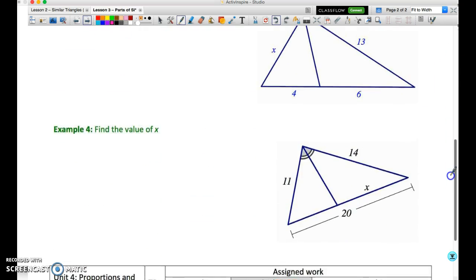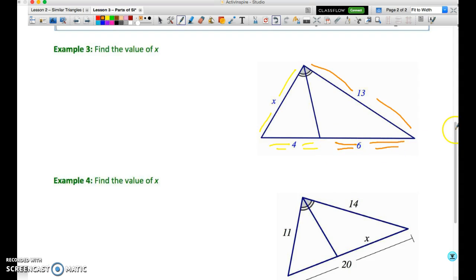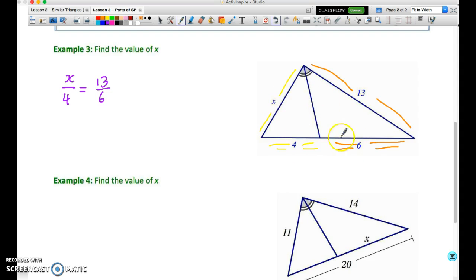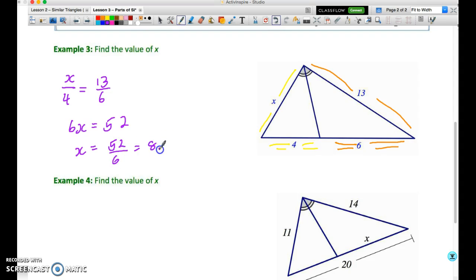In example three, we have a single triangle with a bisected angle. The ratio of X to 13 is the same as the ratio of 4 to 6, according to the Triangle Angle Bisector Theorem. To solve, we can set it up as X over 4 equals 13 over 6, or X over 13 equals 4 over 6. Solving gives 6X equals 52. So X equals 52 over 6, which is 8.6 recurring.